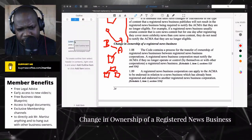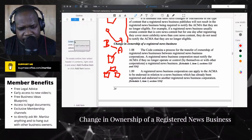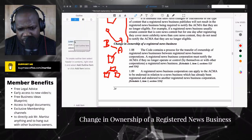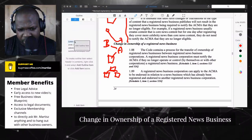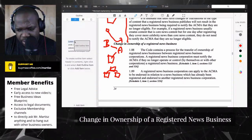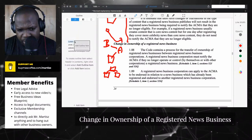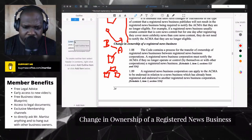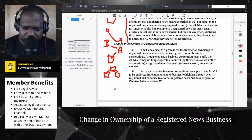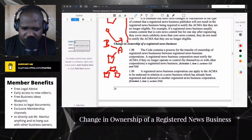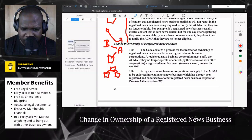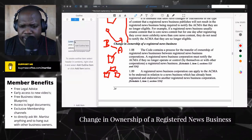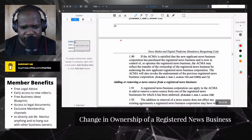You need to notify the ACML when there is a change in ownership. You notify them, and you can also endorse the new business.